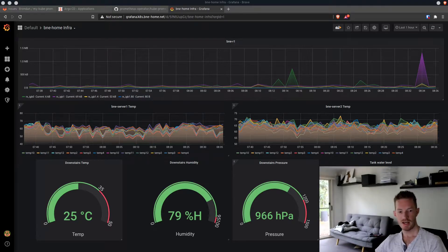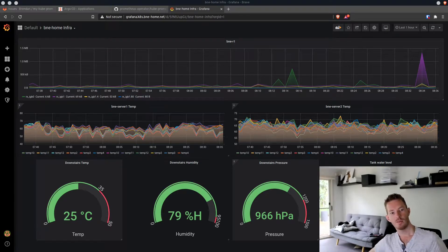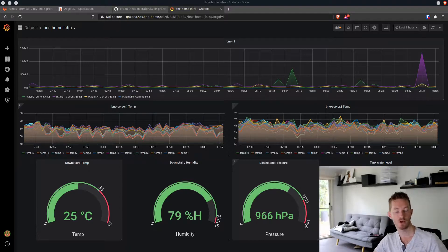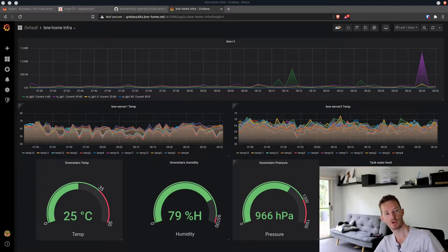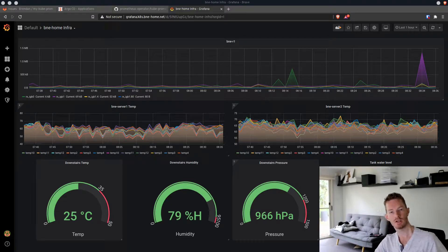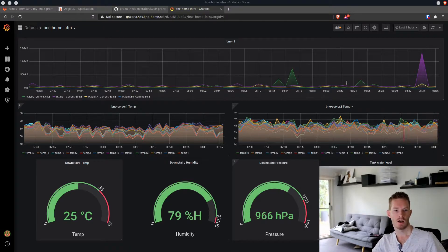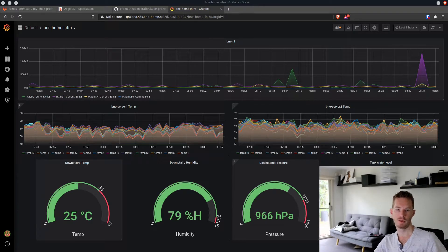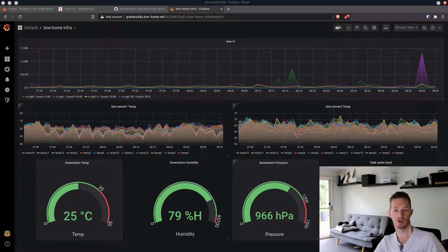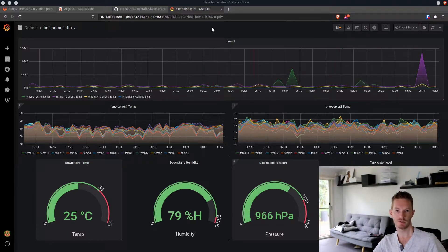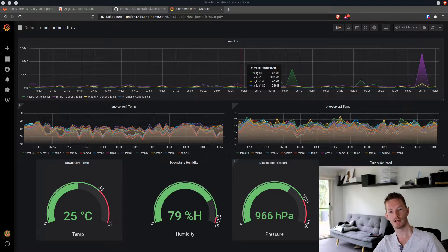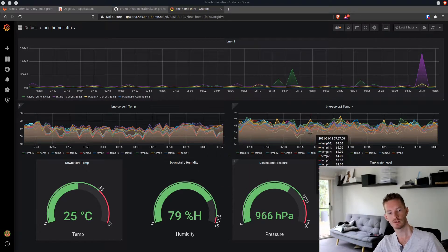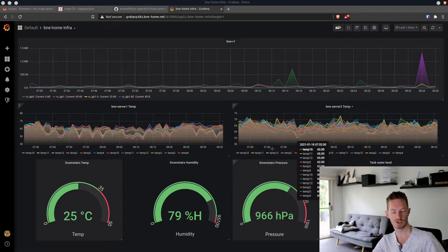Today we're looking at updating kube prometheus. Kube prometheus runs in my Kubernetes cluster and monitors all the things at my home that I want to monitor, for example my router, my two servers, the CPU usage and temperature.